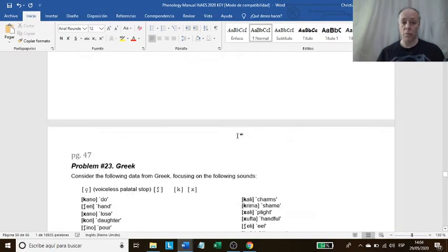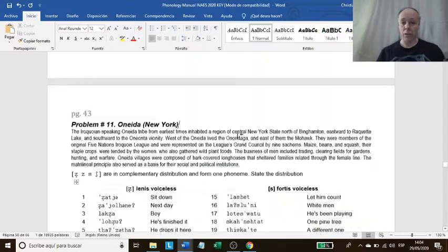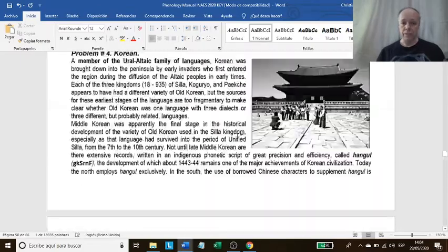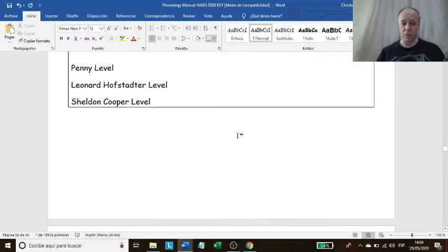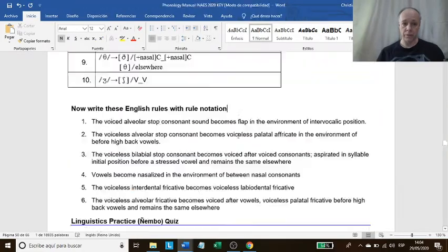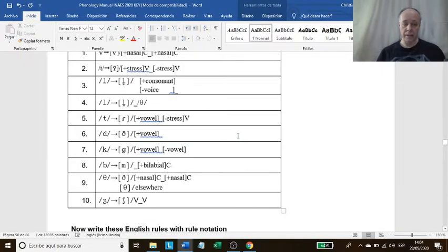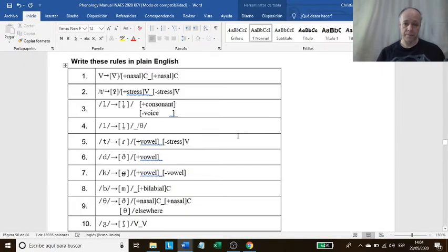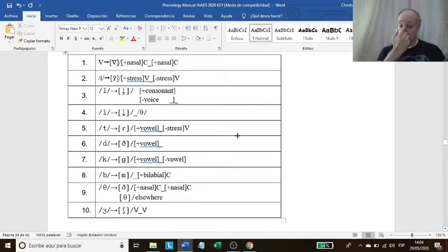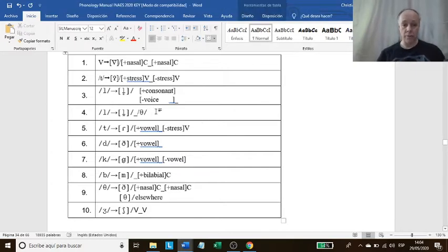We need to go back to rule notation. Rule notation is Unit 3. And we were looking at these rules. Remember, I assigned you to read the rules and I read four of them with you. So, number five.